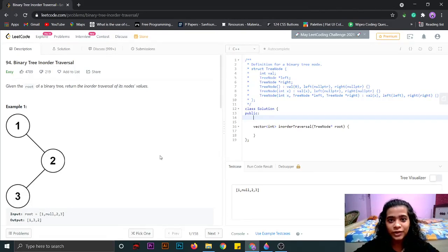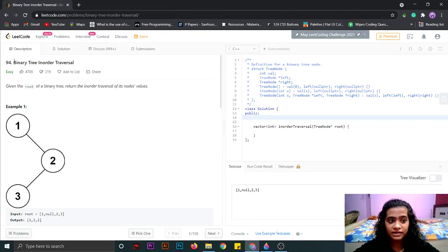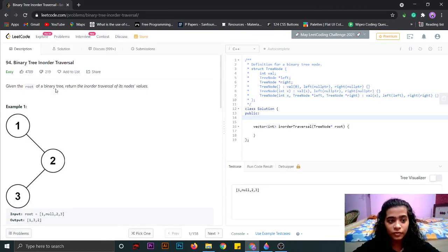Hi everyone! Today we are going to solve another question, which is binary tree inorder traversal. The question is: given the root of a binary tree, return the inorder traversal of its node's values.